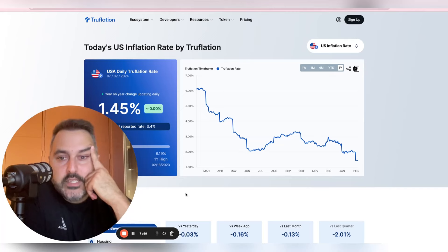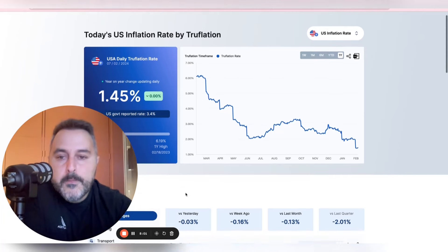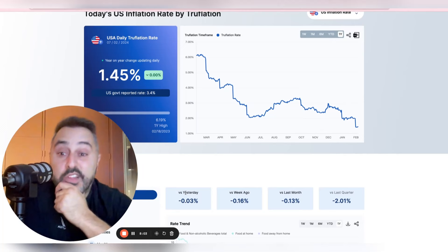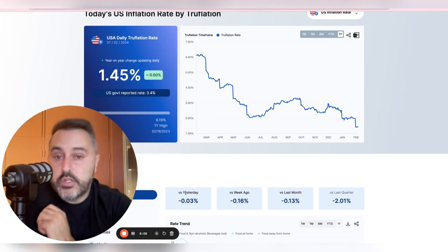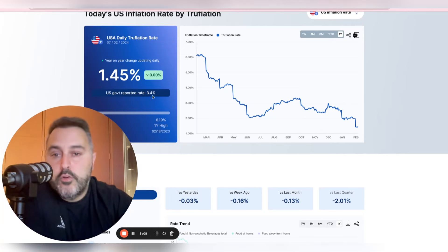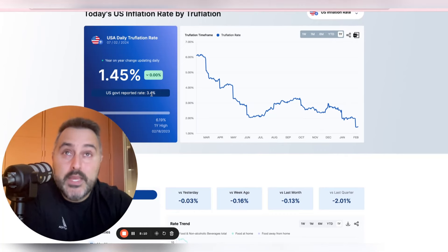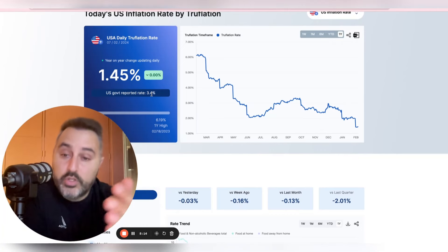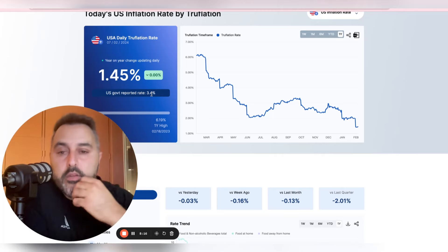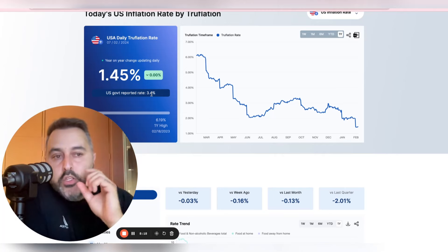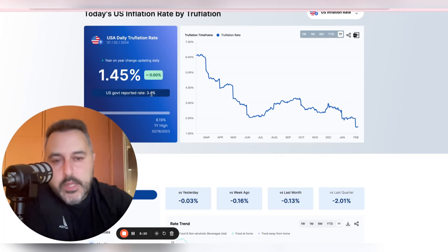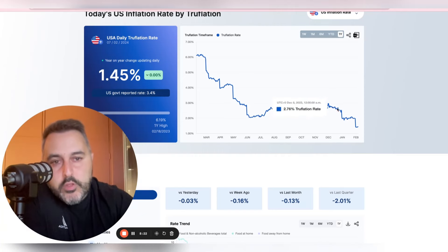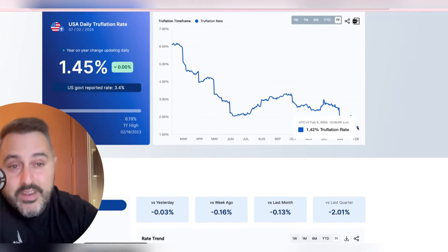And as you can see in the United States, this is where Truflation is showing inflation is at, the true inflation. Now, US government rate 3.4%. Oddly enough, that's exactly where the trim mean was for the past month in Australia, which is the RBA's preferred method, 3.4%. So Australia and the US, 3.4%. But have a look at what Truflation is showing in US inflation and how that continues to dip.